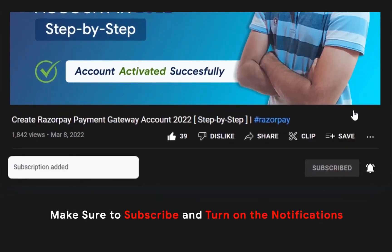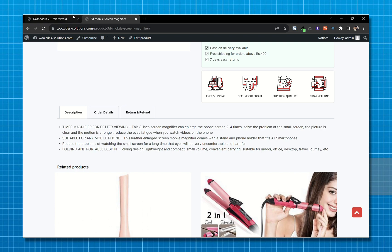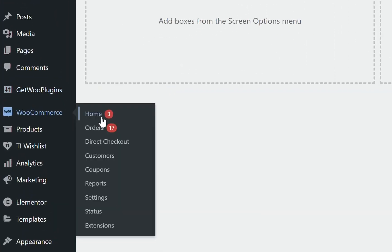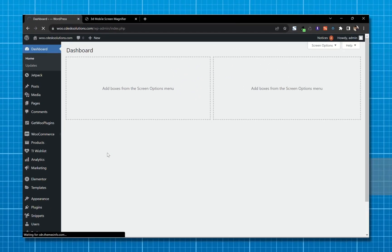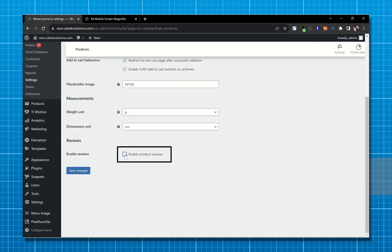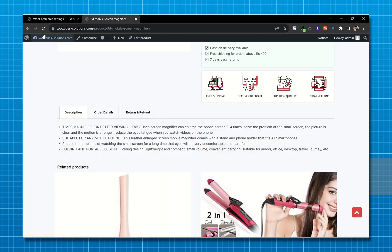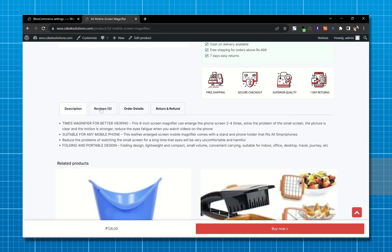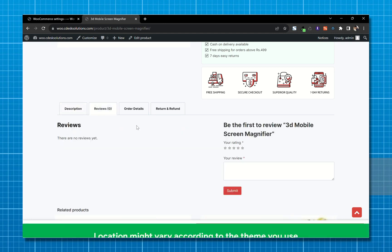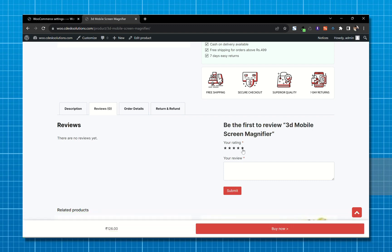Make sure to subscribe to our channel so you never miss such videos. If I go to the product page, as you can see there are no reviews. So first go to the dashboard and go to WooCommerce Settings, then go to Products. Scroll down and check the box 'Enable Reviews', then save. Now if I refresh the product page, as you can see we now have a review section. The exact placement may vary depending on the theme or template you are using.